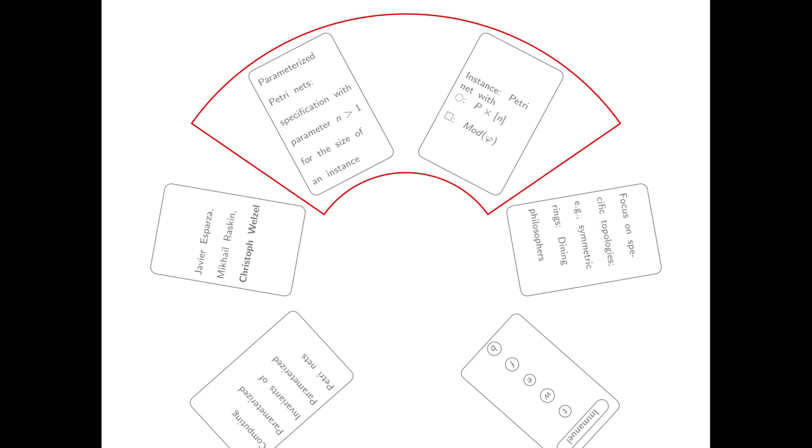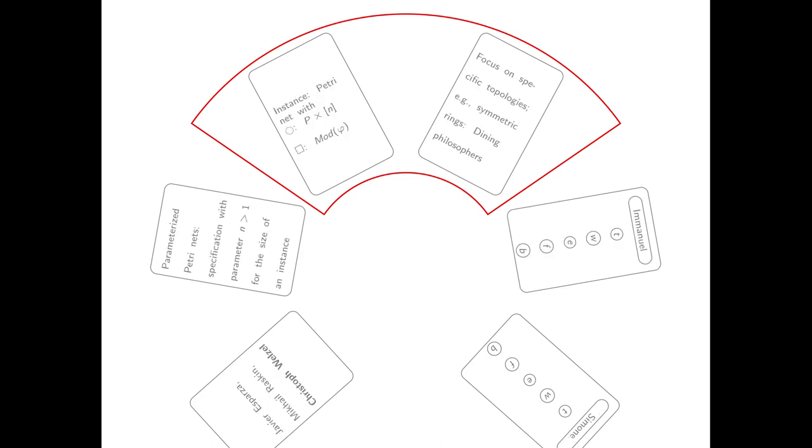But since it's so rich, we are going to restrict ourselves again. Specific topologies are what we are looking at. For example, symmetric rings. Symmetric rings are basically Parametrized systems which are in the topology of a ring, and only two adjacent agents can interact with each other. The canonical examples are the dining philosophers.